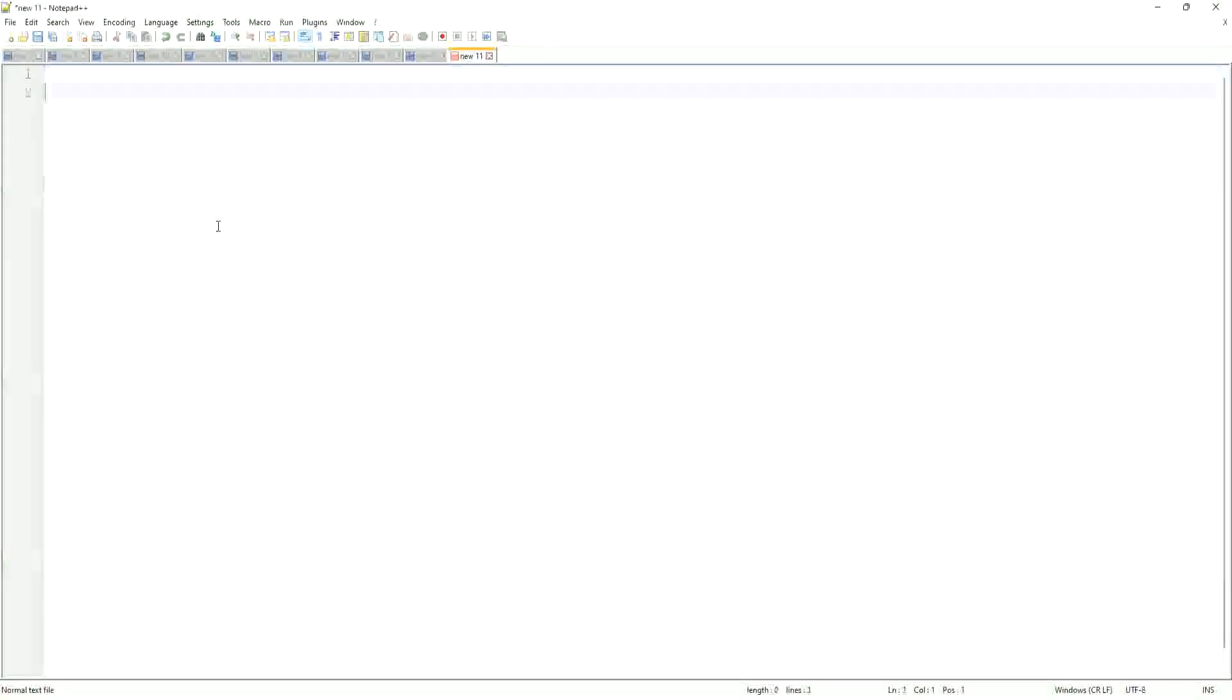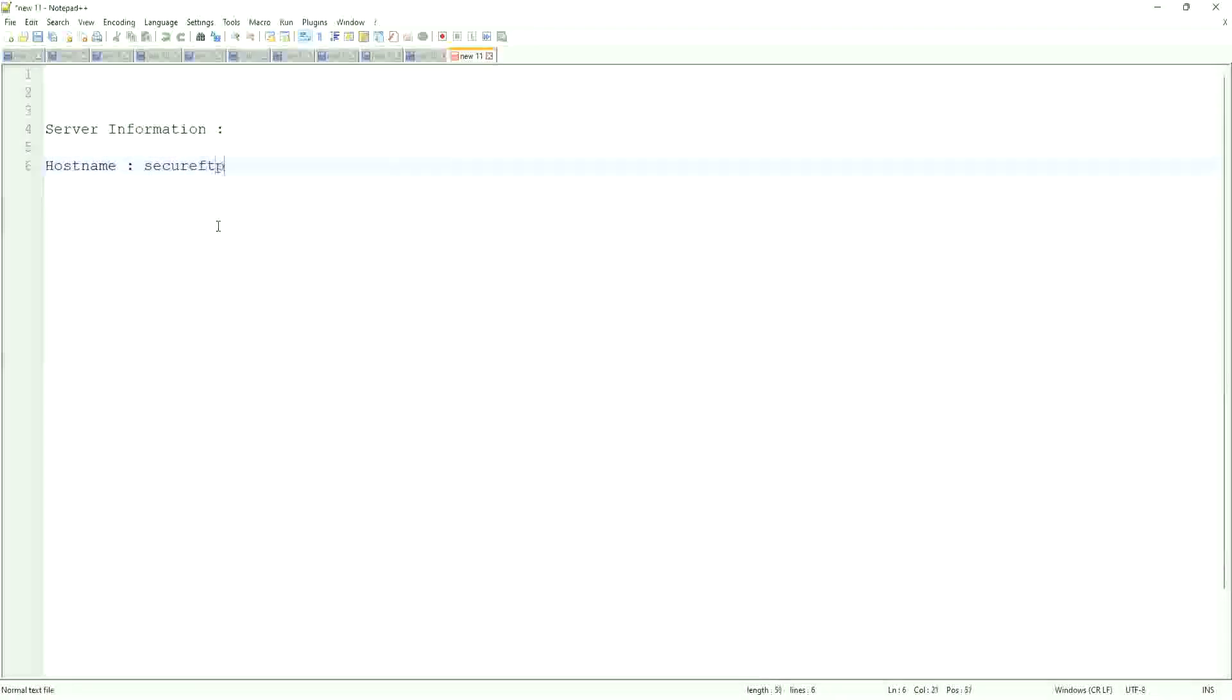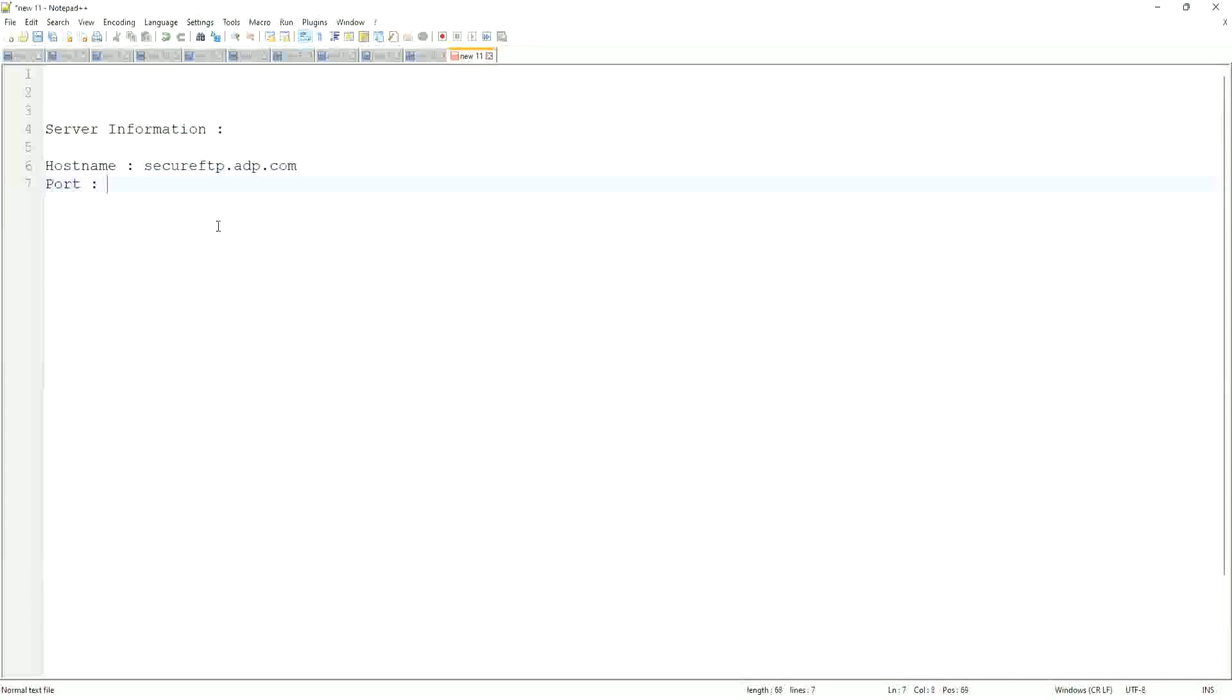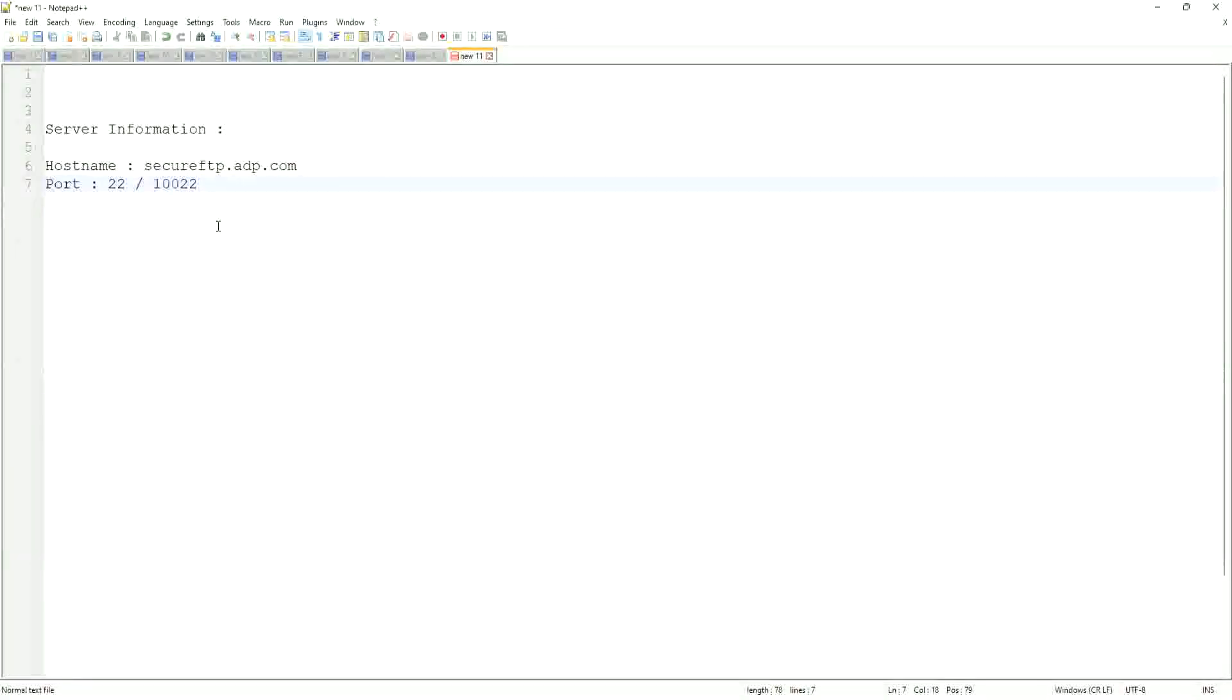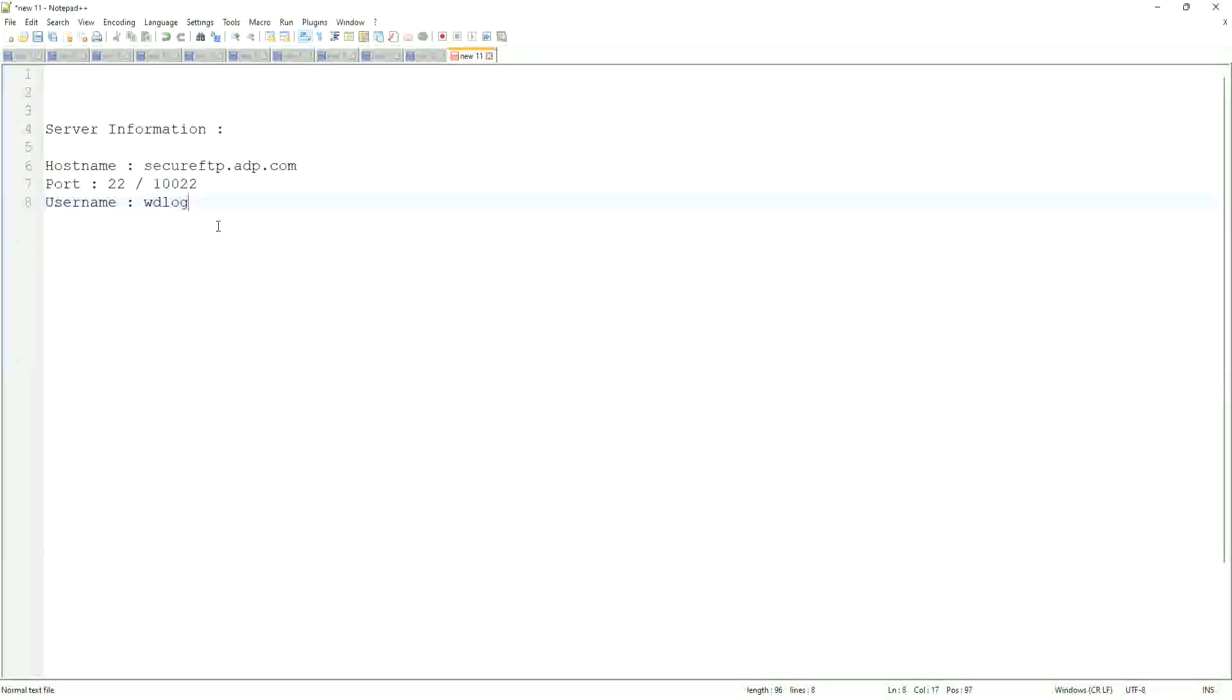Now let me tell you typically how they will give you the information. Okay, so typically the server information will be something like this: hostname, Secure FTP, dot let's say adeepcom. Okay, that will be the hostname, the port. The default port for SFTP connection is 22. That is a default port, but then some applications may use a different port. Okay let's say 10022. Okay, and then they will give you a username. Okay, let's say wdlogin.